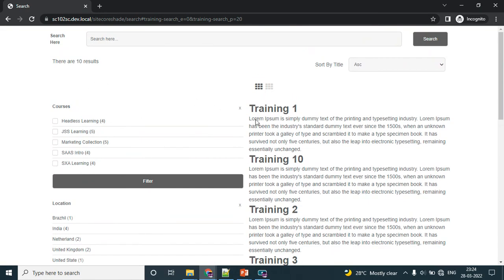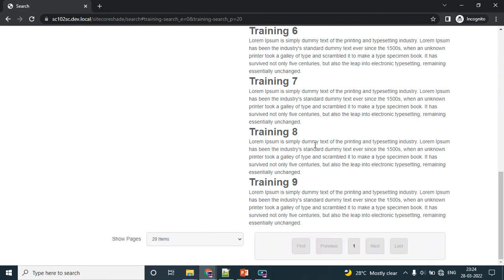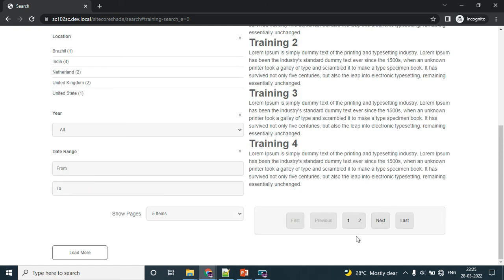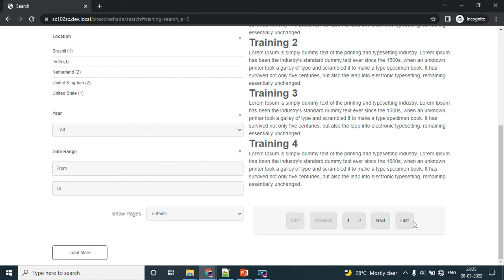Currently I have only 10 results, so it's showing ten results. Next is the pagination section. In the pagination section, you can see the next and last - these are the label values, so we can easily define these values in the data source location.